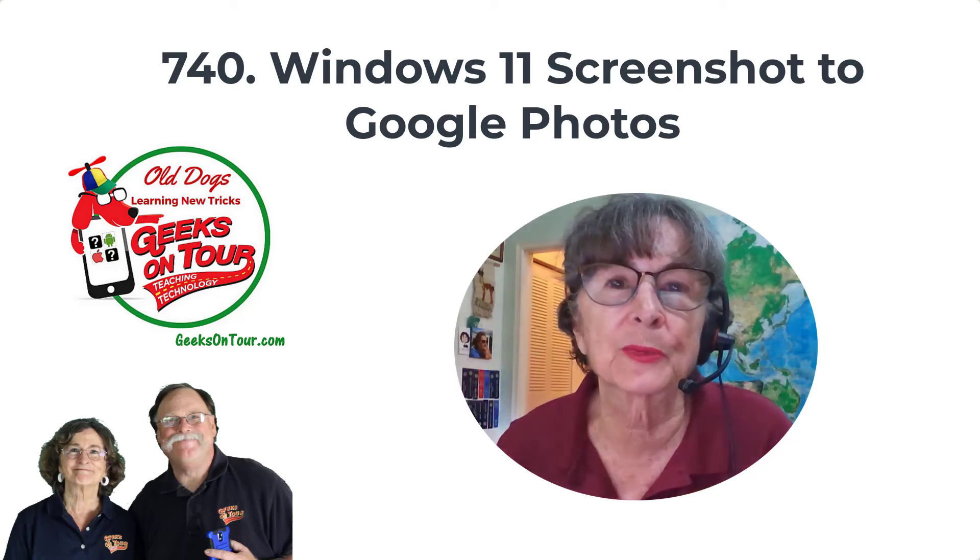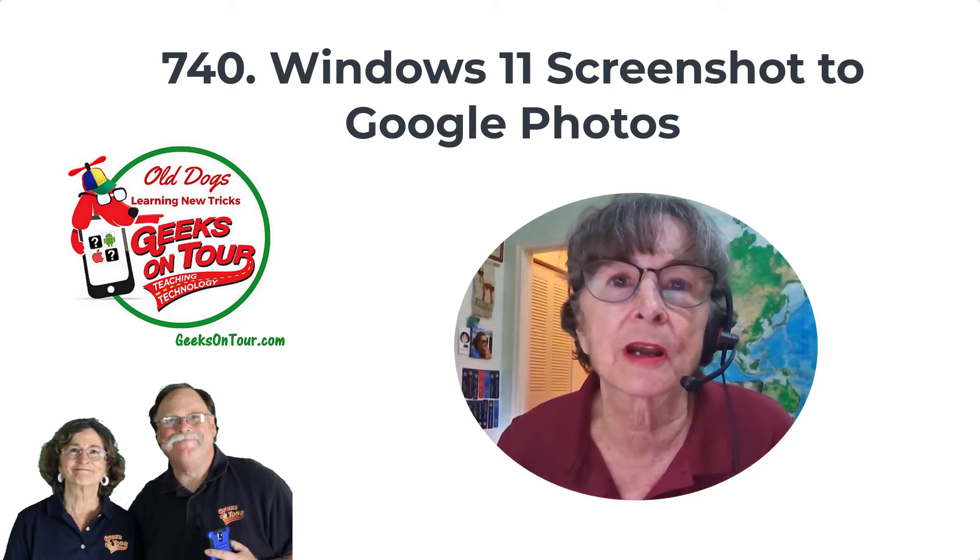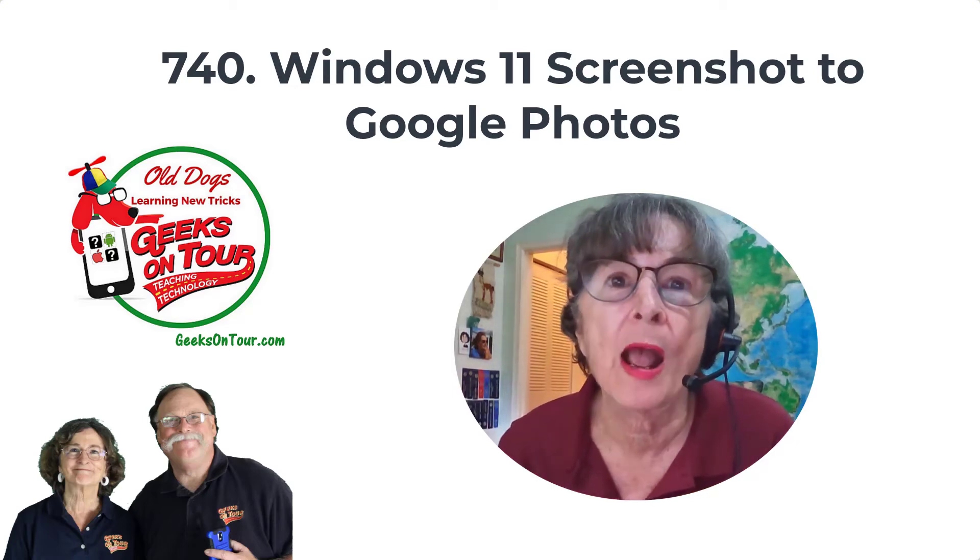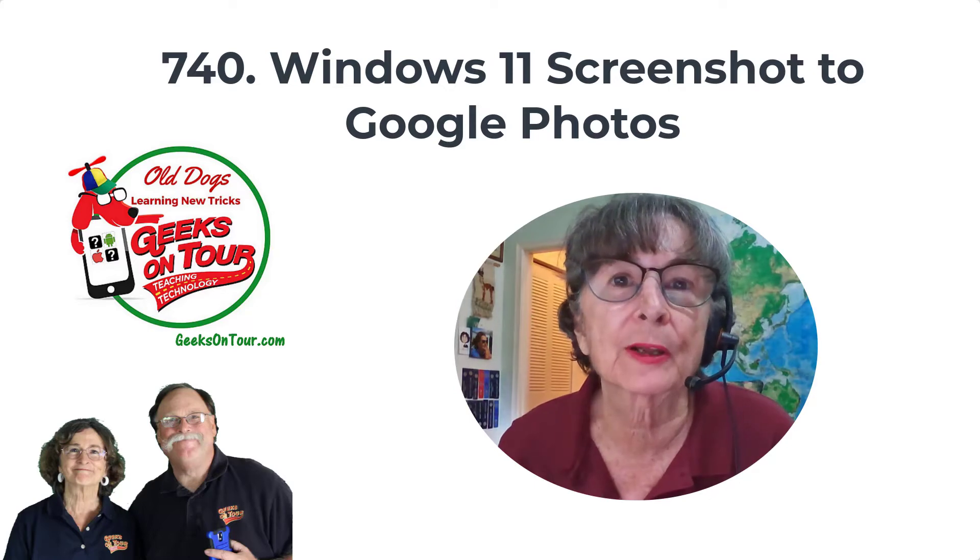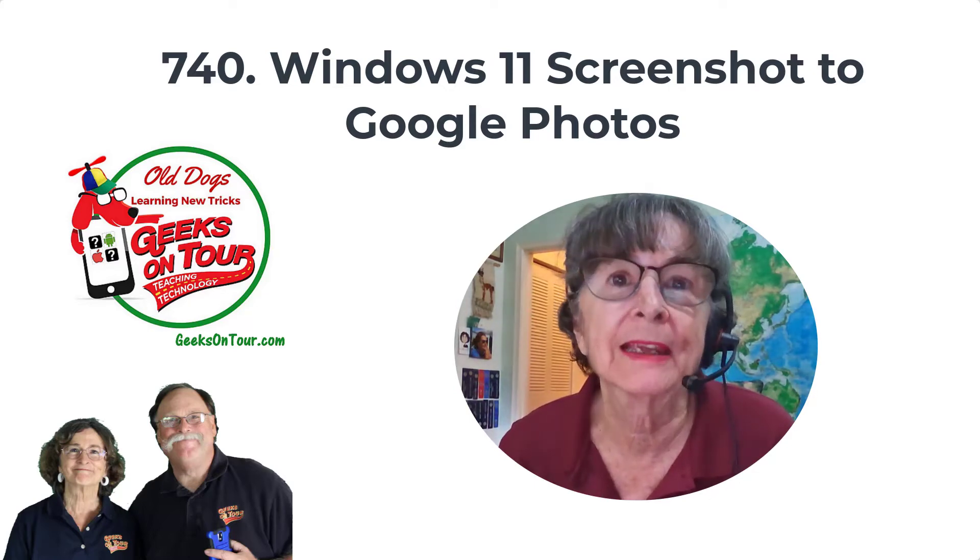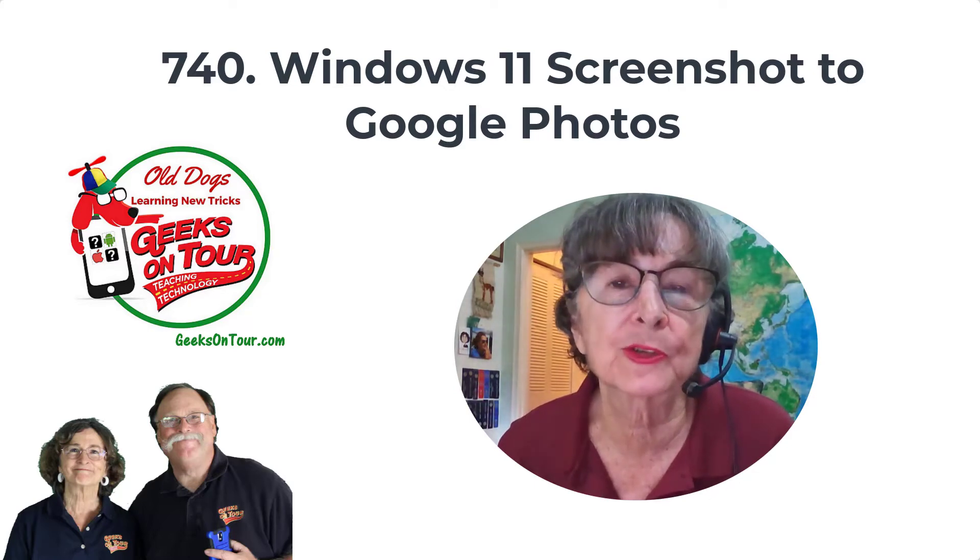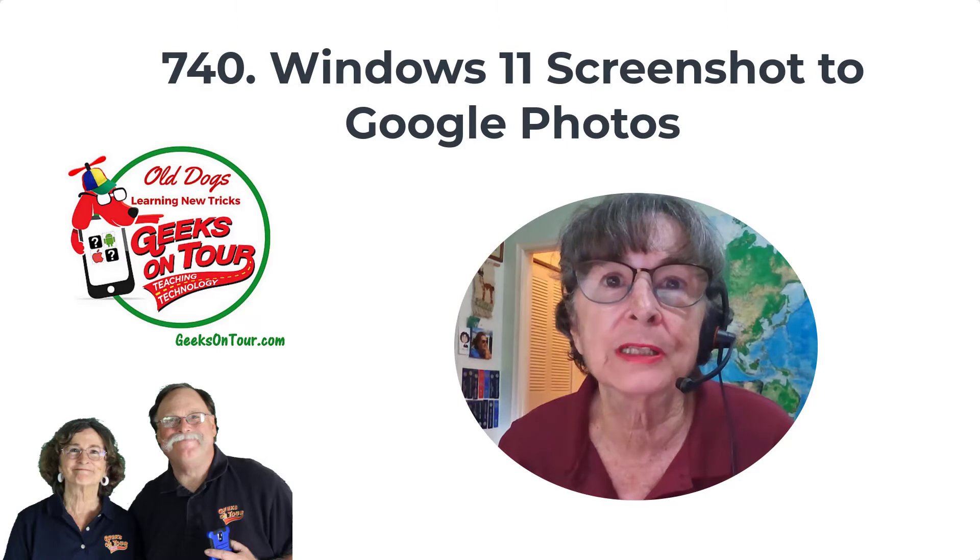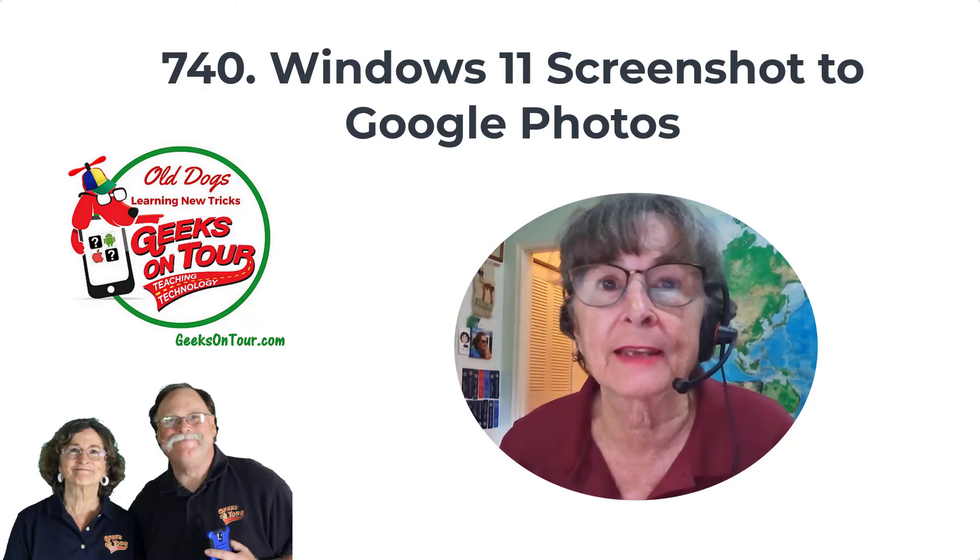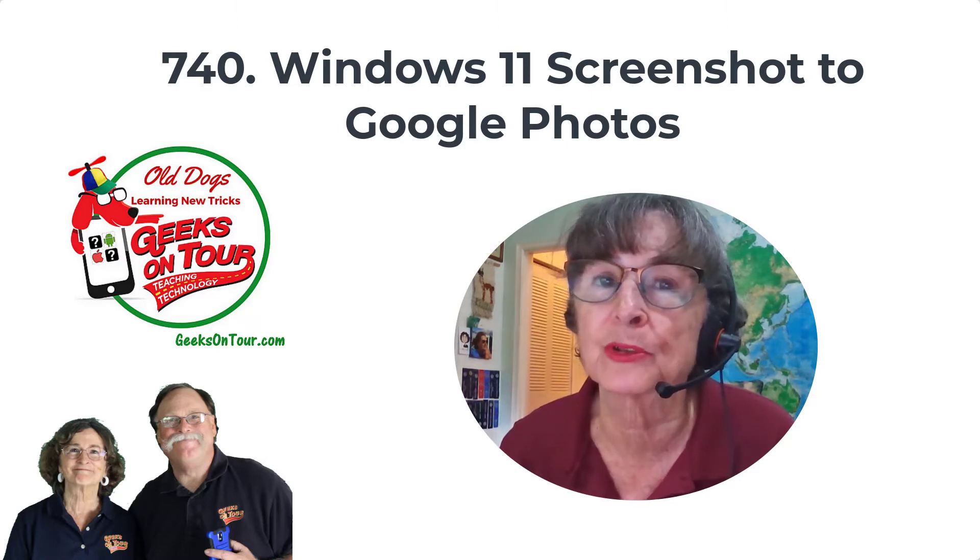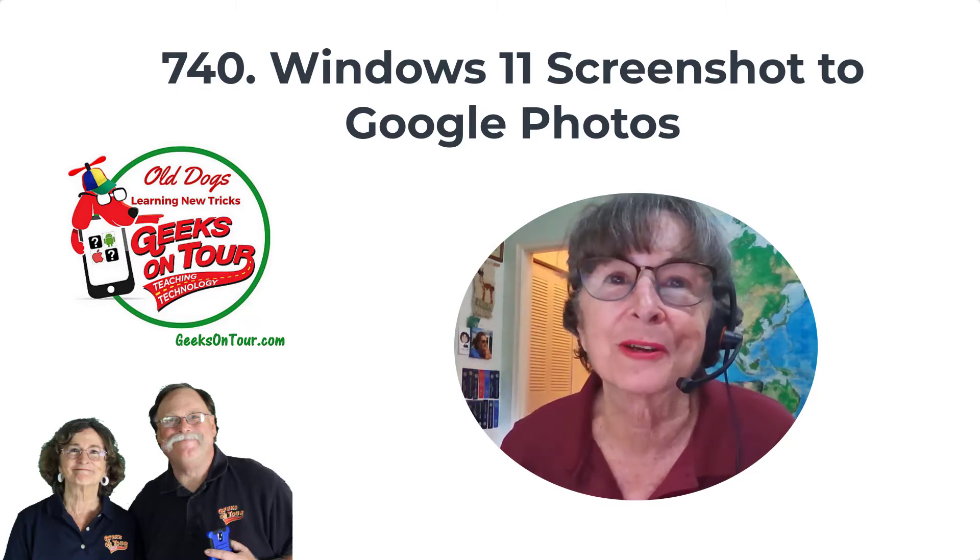Hi, this is Chris Gould with Geeks on Tour, and in this tutorial video I'm going to talk about Windows 11, taking a screenshot, and then using that screenshot as a photo in Google Photos. Let me show you how.